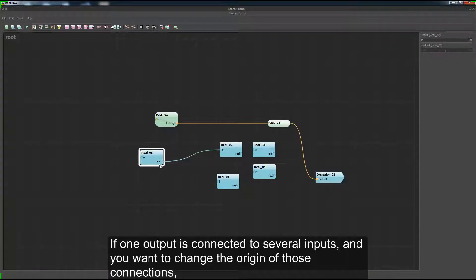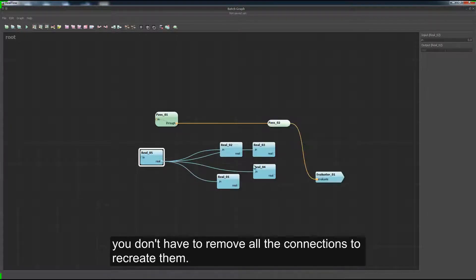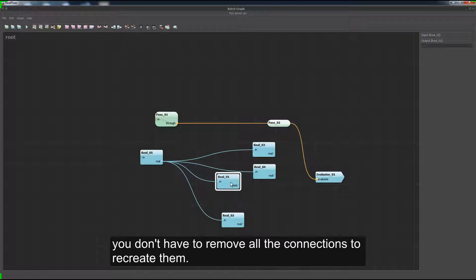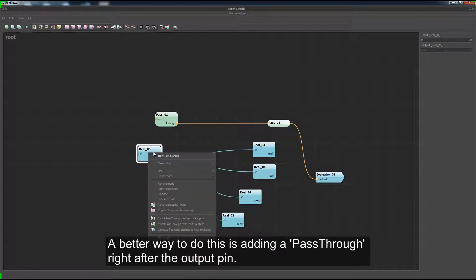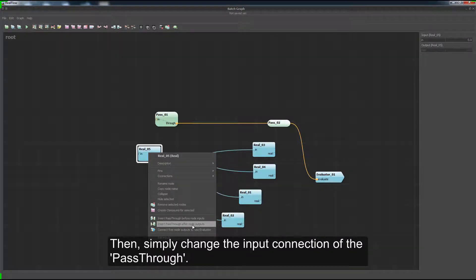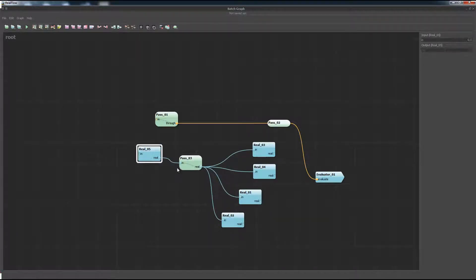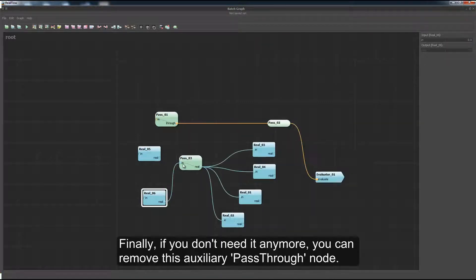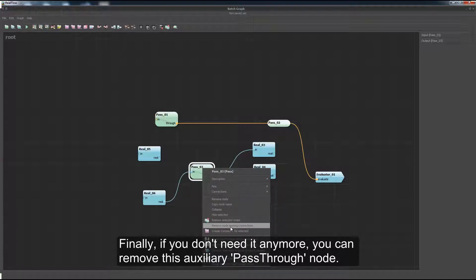If one output is connected to several inputs and you want to change the origin of those connections, you don't have to remove all the connections to recreate them. A better way to do this is adding a pass-through right after the output pin. Then simply change the input connection of the pass-through. If you don't need it anymore, you can remove this auxiliary pass node.